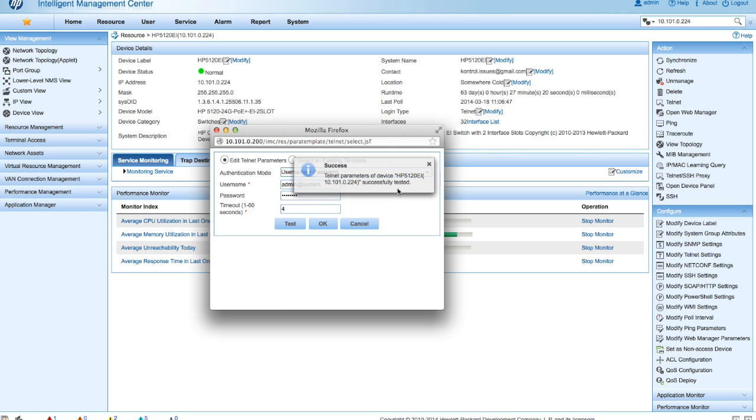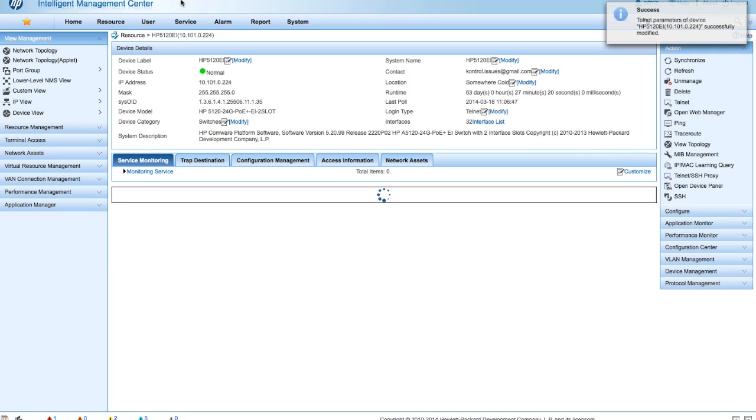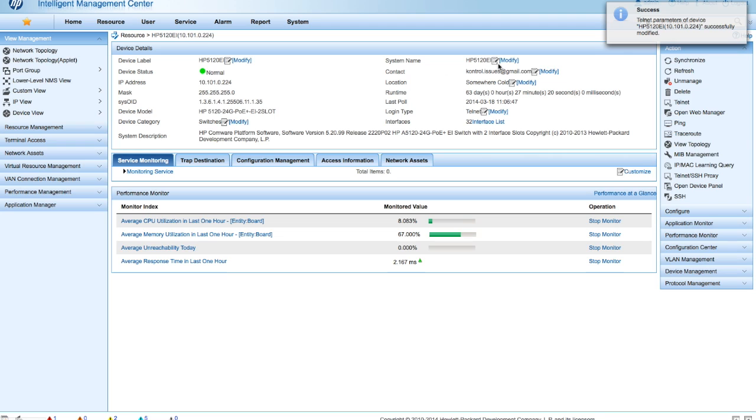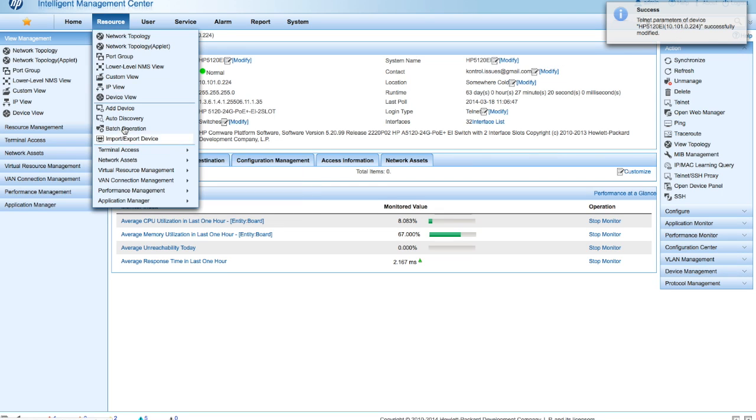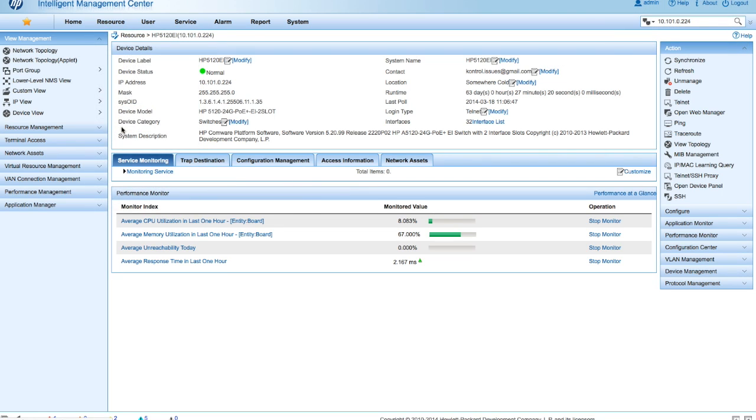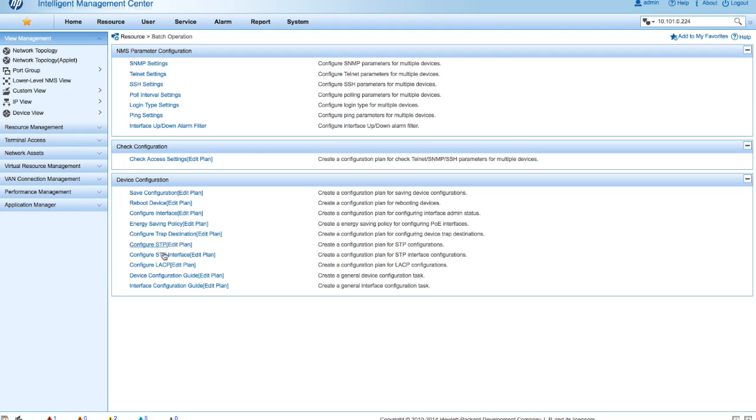There we are. Successful. And now we're going to click OK to save those settings. You can see that the settings were successfully saved. Now we're going to go back into the batch operations. And we're going to do this all over again.